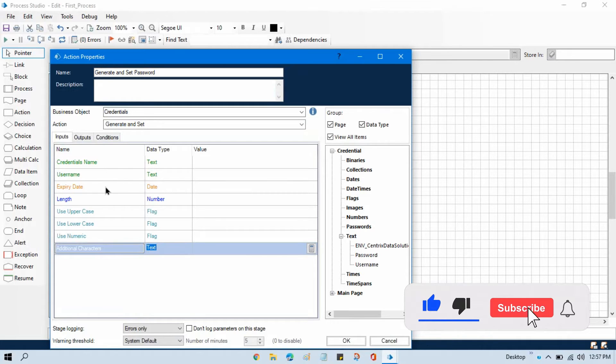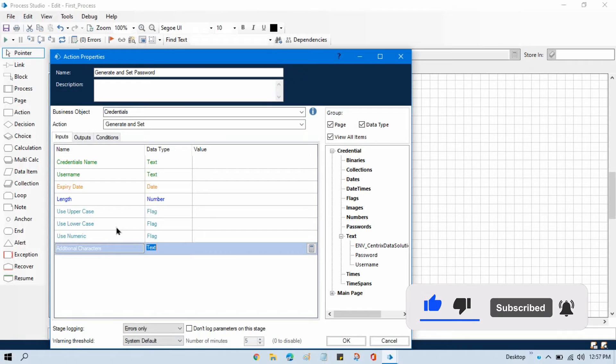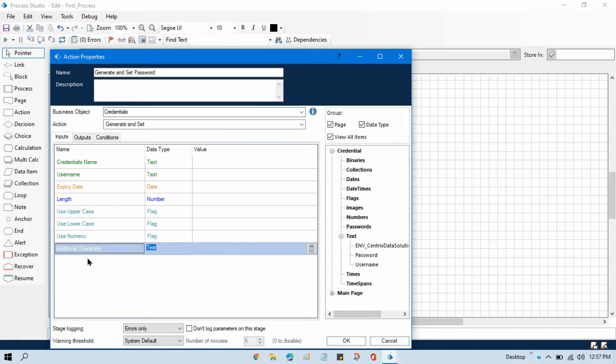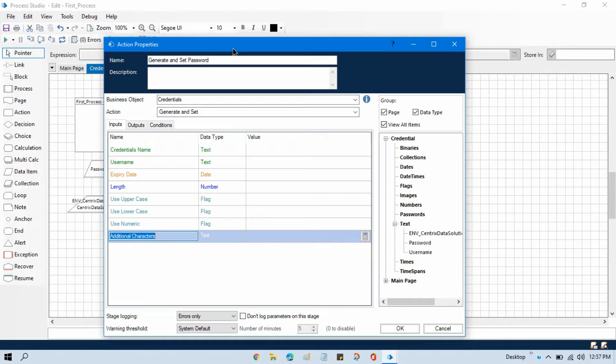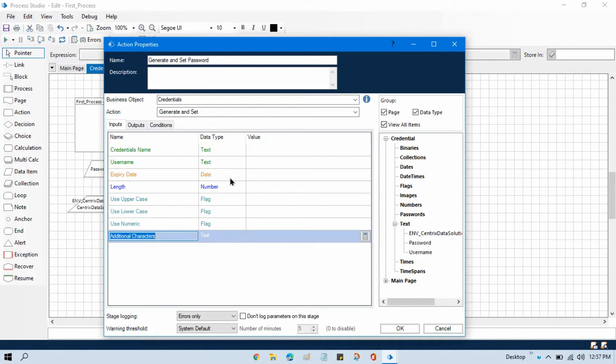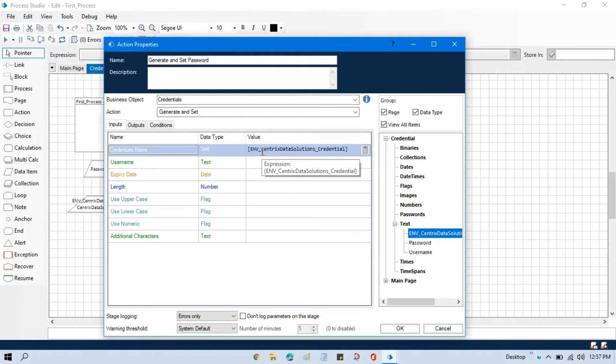...expired date, length, uppercase, lowercase, numeric, and additional character. But out of this, we just require a few things. We require credential name because we are going to set the updated password to the credential, so first we need this one.